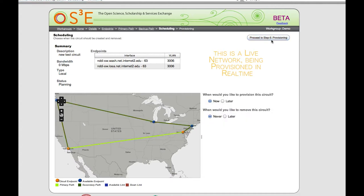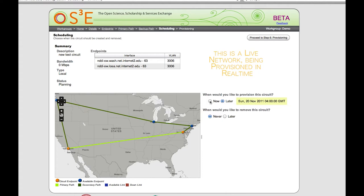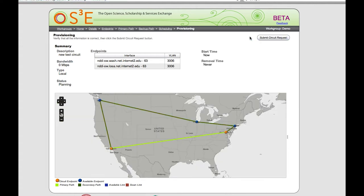The next thing we'll do is schedule this circuit. We can either have the system create the circuit immediately or create it at a date in the future. If we select later, we get a calendar widget that allows us to select a date and time for circuit creation or circuit removal. But let's just do this one now. The next step is to proceed to provisioning — we get a screen showing a summary of what we're about to do. If it looks okay, which it does, we can select 'submit circuit request.'